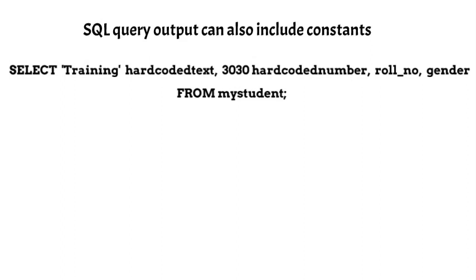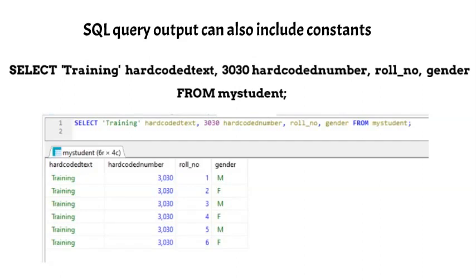When such a query returns the output, the constants get printed on each row alongside the values of columns. This will be clear from the output given below.